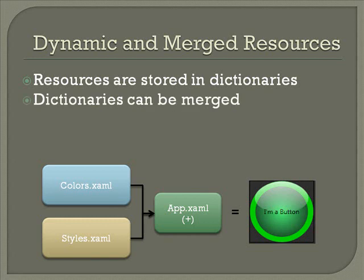In the diagram below, you'll see we have a resource dictionary for defining colors and another dictionary for defining styles and templates. Those two can be combined in app.xaml to produce a round button that can be a wide range of colors.